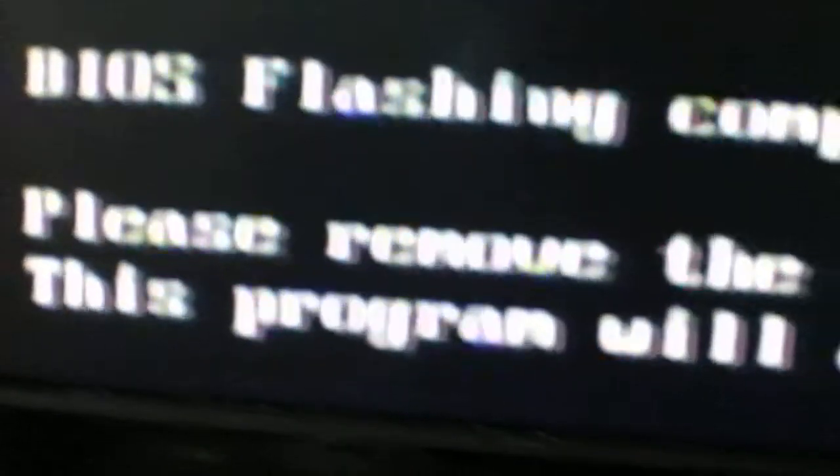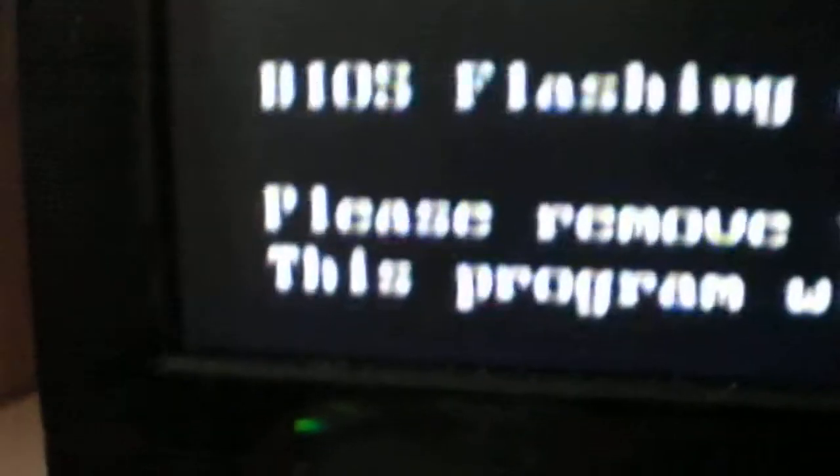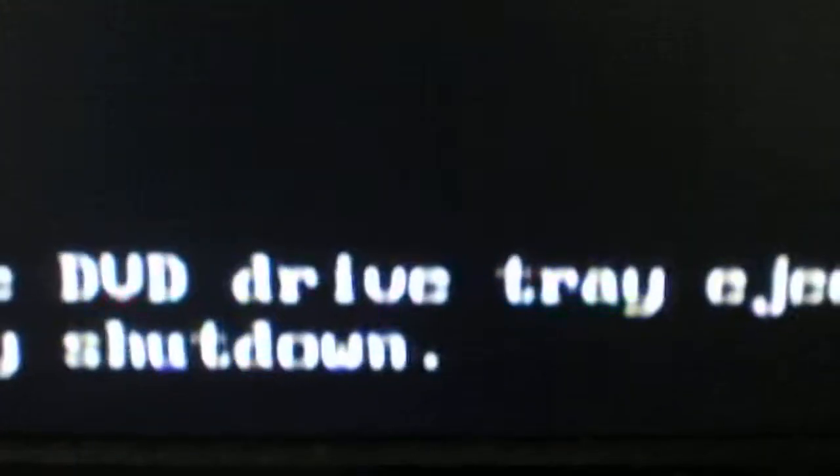BIOS flashing complete. Please remove the disc with the DVD drive tray ejects. This program will automatically shut down. Shut down, aye.